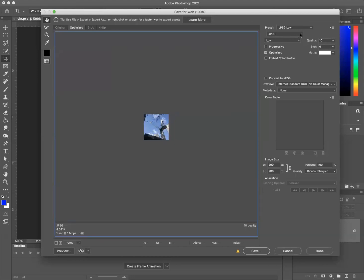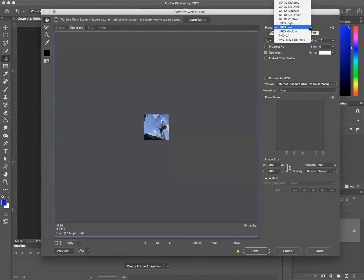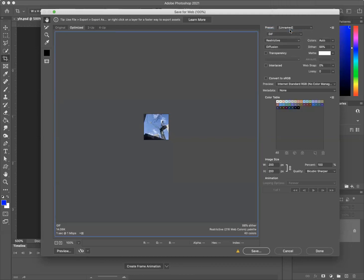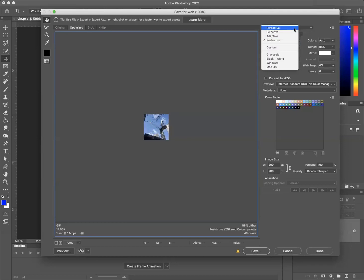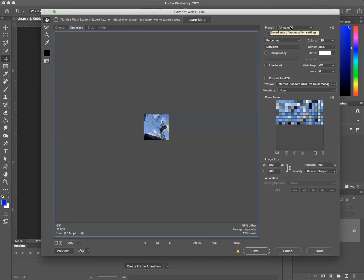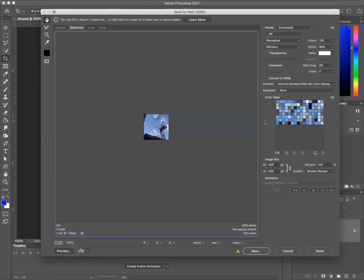Next, we're going to do an example, a quick example of GIF. So I'm going to change this to GIF here. And we have four modes: perceptual, selective, adaptive, and restrictive. What happens with GIF files is it takes the whole image and it reduces the number of colors to just a series of fixed colors.